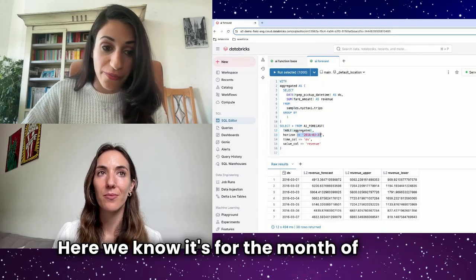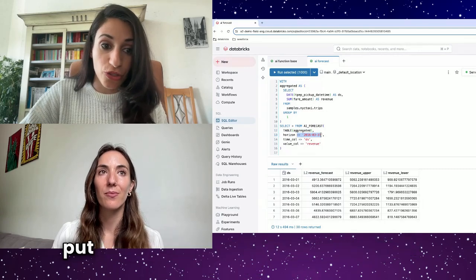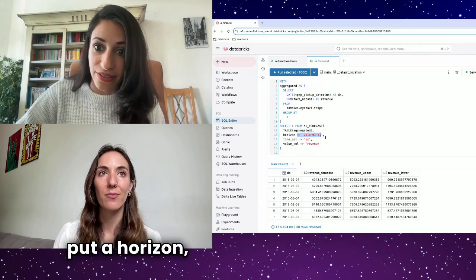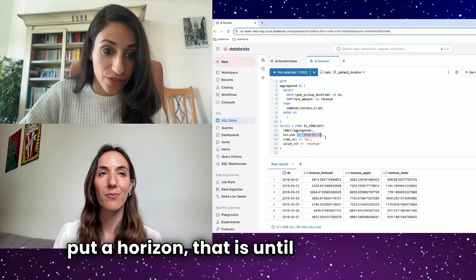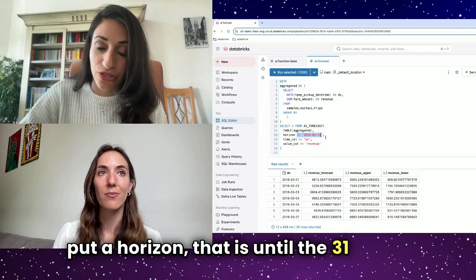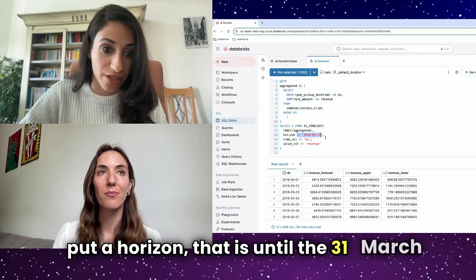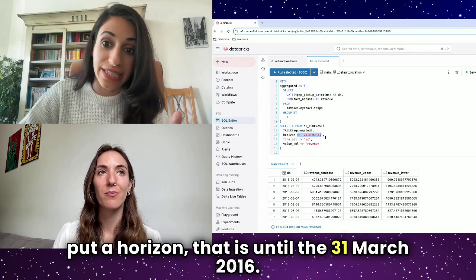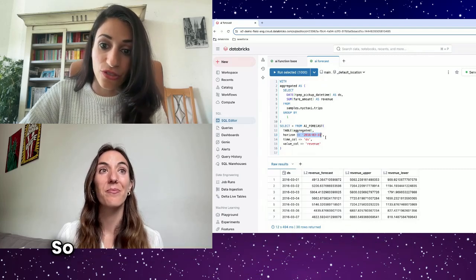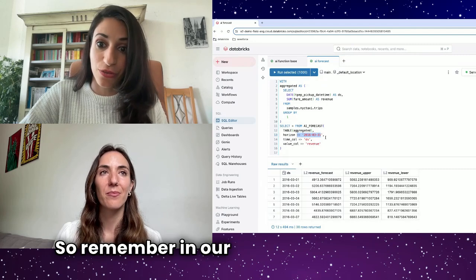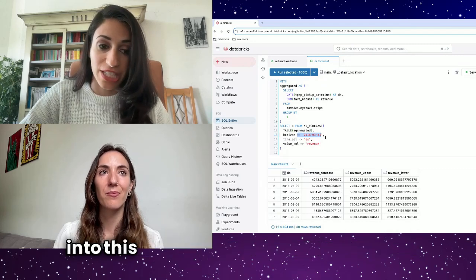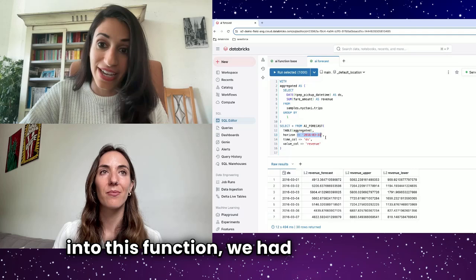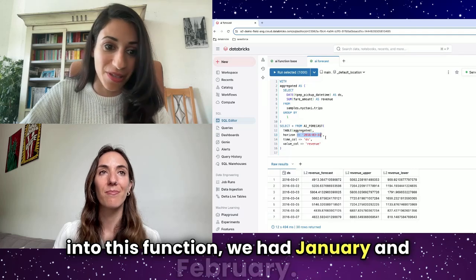We know it's for the month of March because we put a horizon that is until the 31st of March 2016. Remember, in our previous table which we input into this function, we had January and February.